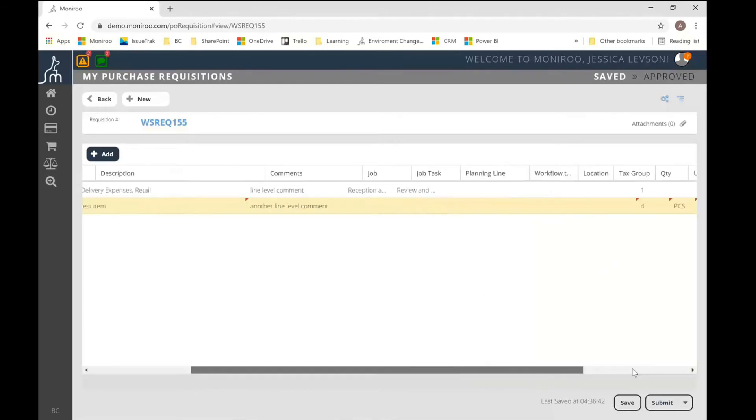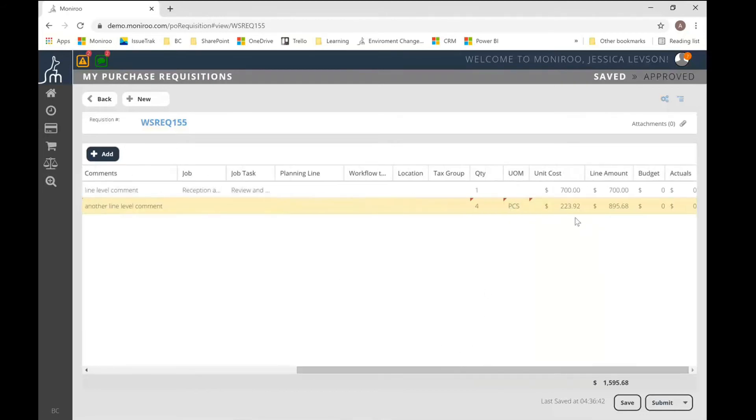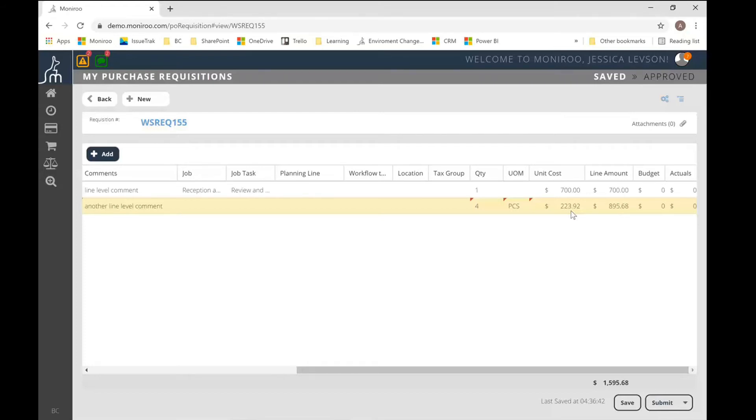One thing I should note as well is the unit costs that get pulled in can also be restricted based on the vendor pricing. So you can actually set vendor pricing amounts in Business Central itself and force your POs to conform to those pre-negotiated amounts for the prices on the requisitions. That is completely optional. It's up to you. Some people really enjoy that feature because it makes sure that the POs and the requisitions are correct from the very beginning.